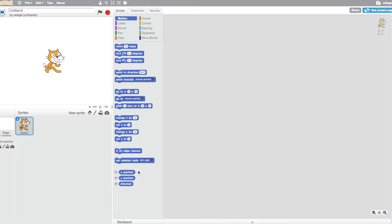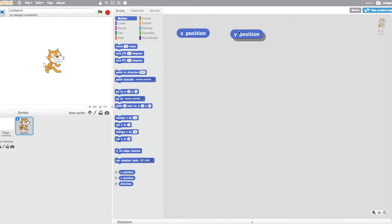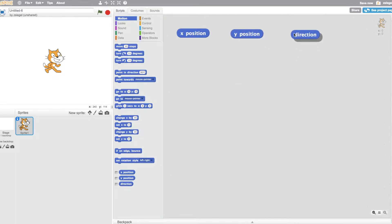These are the three motion data blocks: X position, Y position, and direction. Let's take the X position, the Y position, and direction, and drag them out.